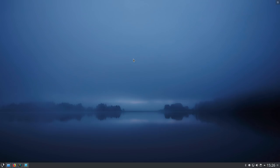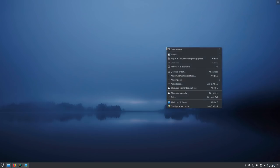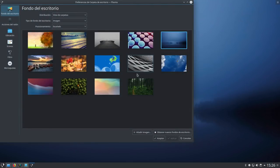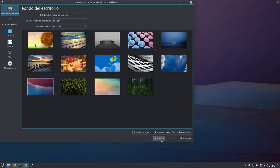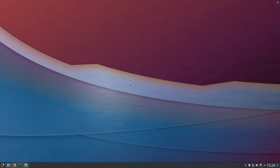He instalado Antergos con el escritorio Plasma que estáis aquí viendo, y voy a explicar qué es lo que mis primeros pasos en este escritorio, porque yo ya había tenido Antergos con GNOME muchísimo tiempo, con XFCE, con Cinnamon y con MATE, siempre con escritorios GTK. Pero con Plasma creo recordar que es la primera vez que voy a tener Antergos.